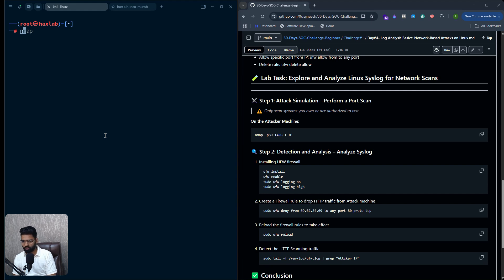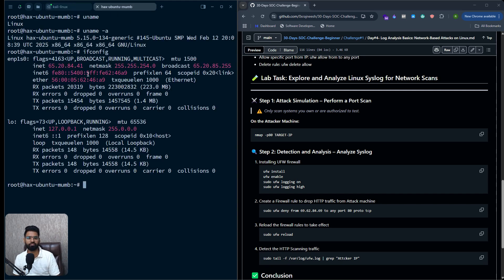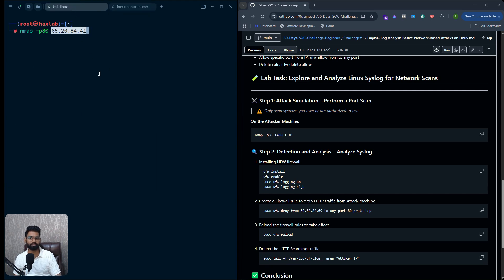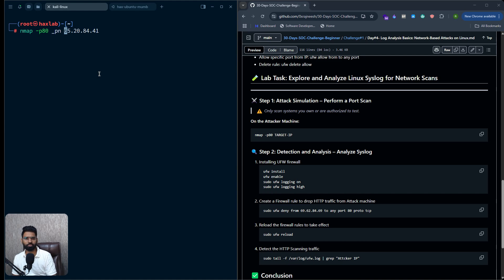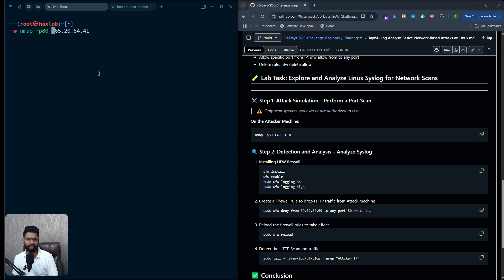Once that's done, you can run `nmap -p` followed by the port number — in this case HTTP port 80 — and then the target or victim machine IP address. Usually Nmap starts with an ICMP probe initially to check if the machine is live. To bypass that ICMP traffic you can also run the `-Pn` option.